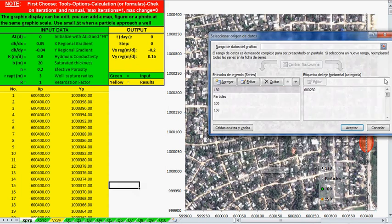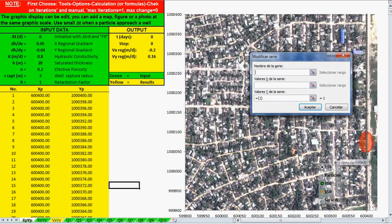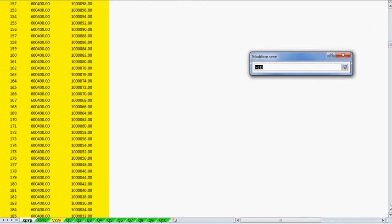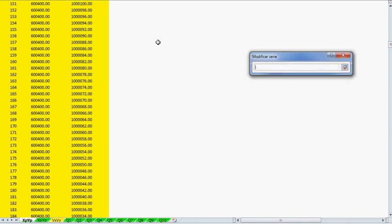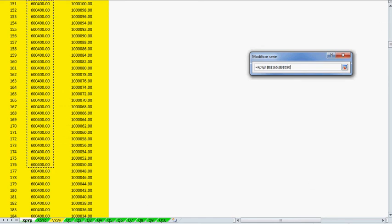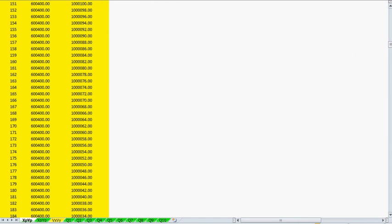Let's select the data and add more data. I will give a name to this new data series — 'contamination' — and I will give the x and y position of this area. Let's give first the y position, then select it. This area is here, and then the x position.